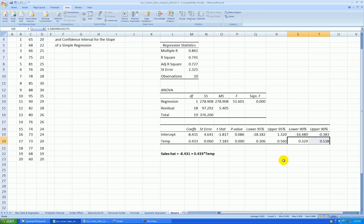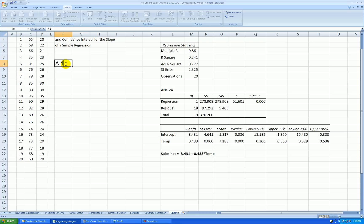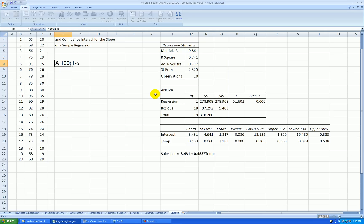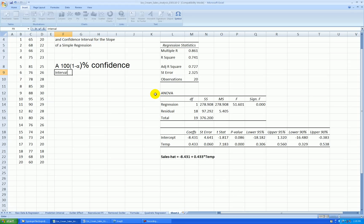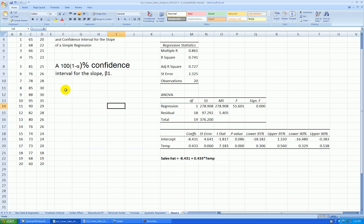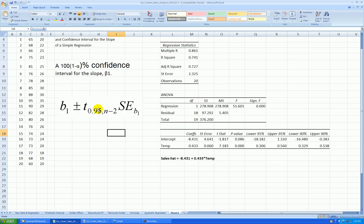Here's the 90% confidence interval for the slope. In general, we want a 100 times (1 minus alpha) percent confidence interval for the true slope, which is beta 1. This particular formula shown here is specific to a 90% confidence interval.